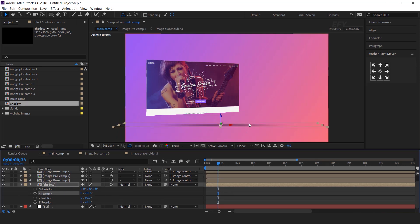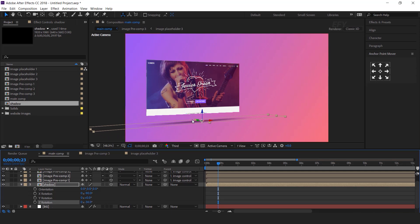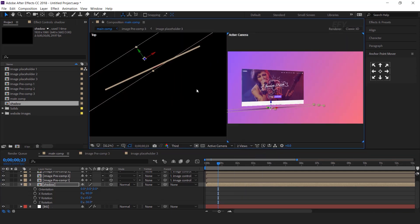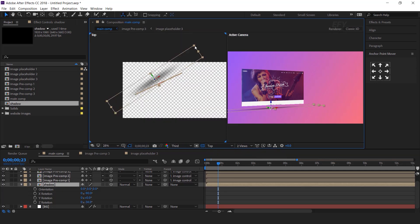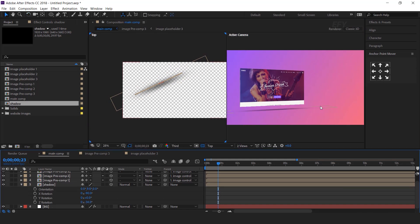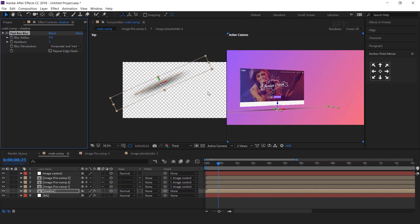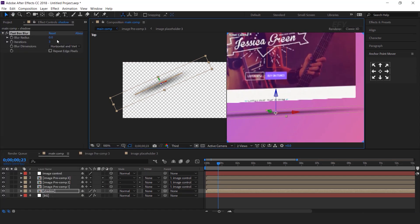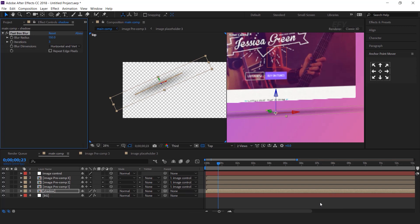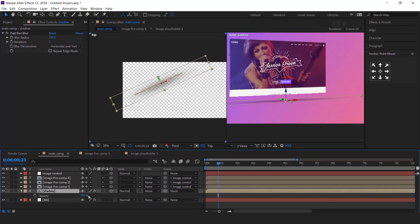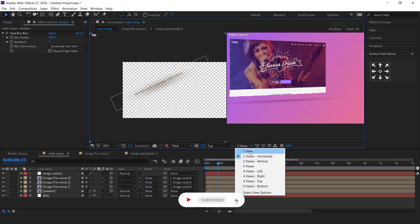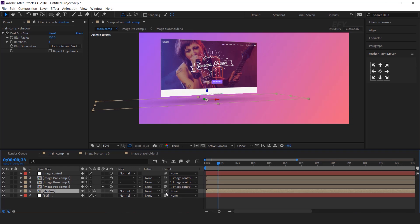Also turn on the 3D layer. Then select the big circle, go to Layer, then go to Layer Style, and select Bevel and Emboss. Open Bevel and Emboss and change the depth to 70%, size to 200, and softness to 15. Now duplicate this big circle layer and move the Z position to 0.